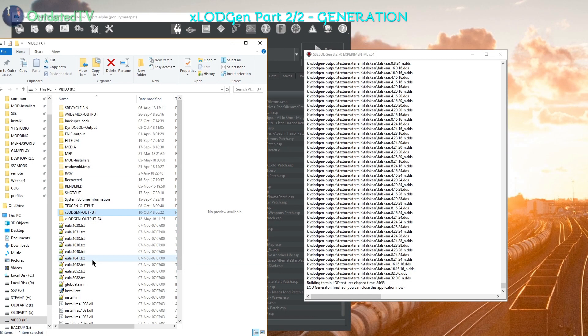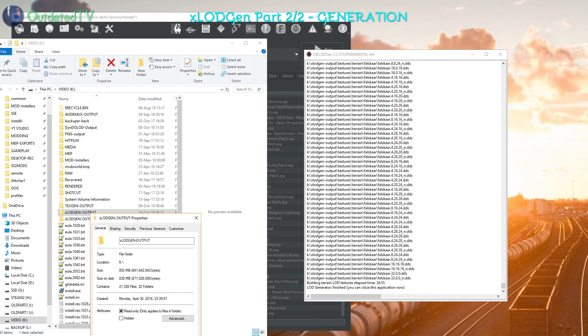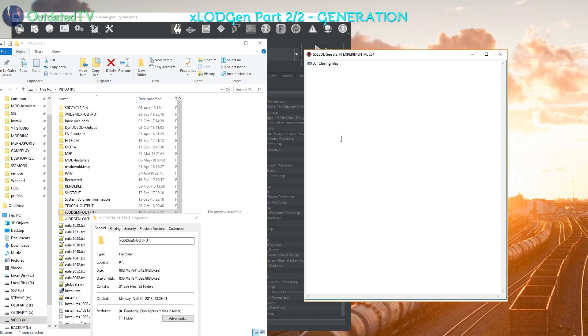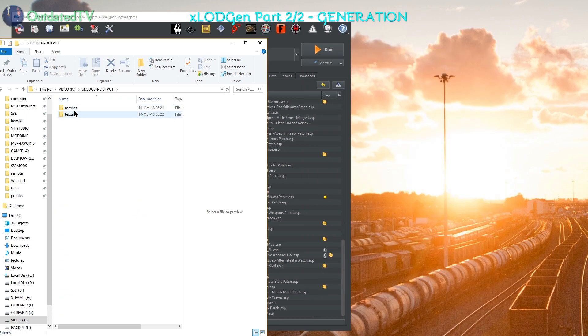So now the tool has finished and I right click my X-Lot Gen output. I see in my case it's roughly 830 MB. I can close the window, the generator finished, it's set here. And now in my X-Lot Gen output, I have meshes and textures folders.